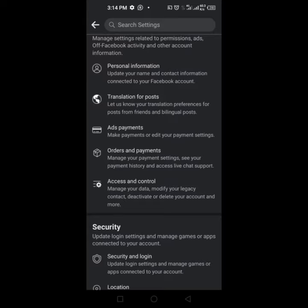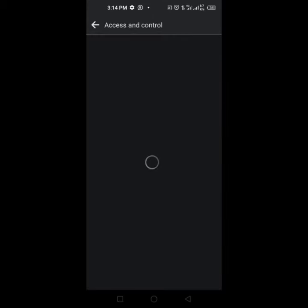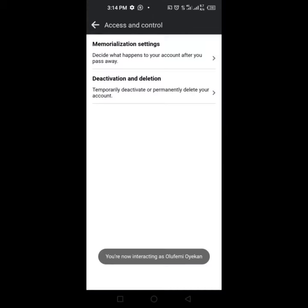Look for Access and Control. Under Access and Control it says manage your data, modify your legacy contact, deactivate or delete your account, and more. When you click on it, it's going to take you to where you can deactivate or delete your account.